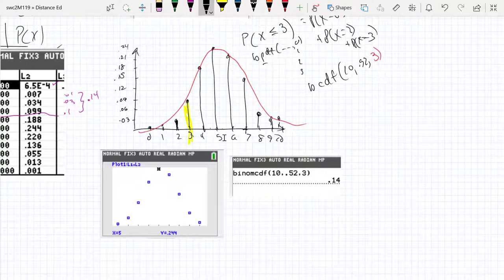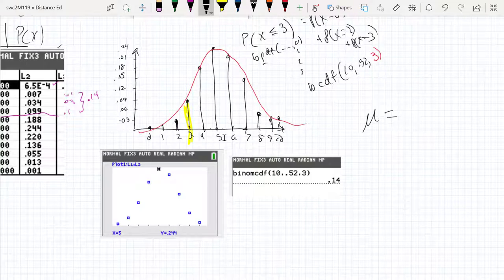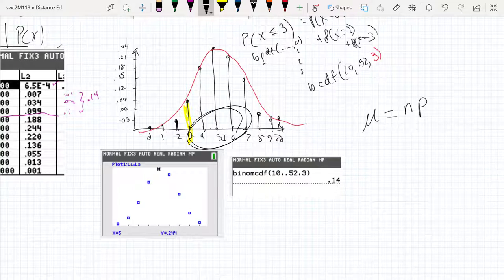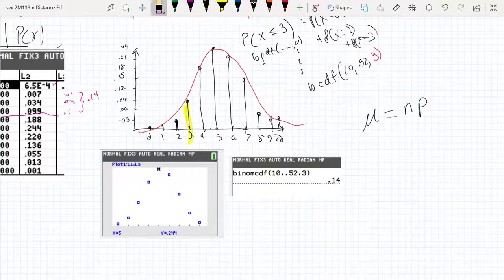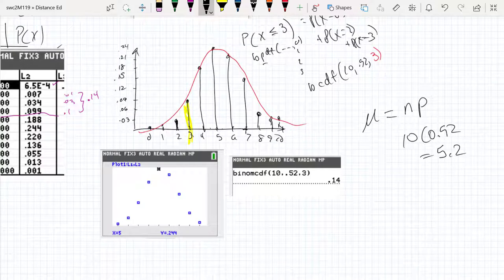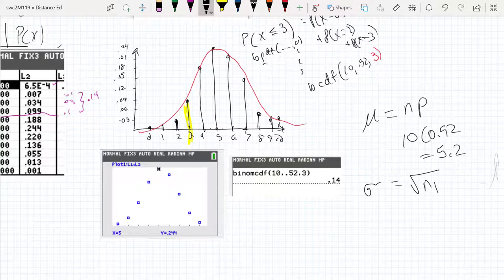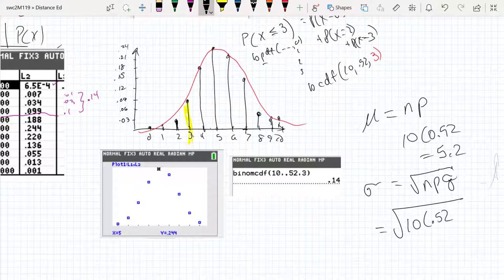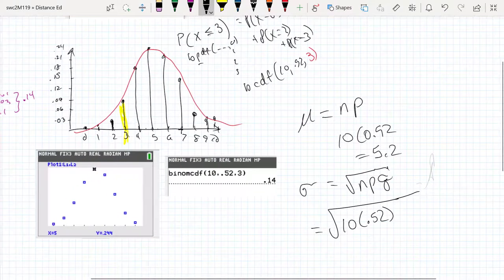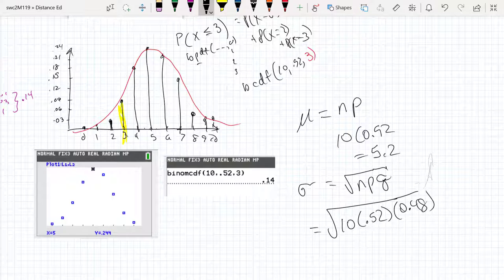What we have learned is that the mean for a binomial distribution is that the mean — that midpoint — looks like it's right around 5 something. The mean is going to be 10 times 0.52, or 5.2. The standard deviation is going to be the square root of npq, which is the square root of 10 times 0.52 times q, which is 1 minus 0.52, or 0.48.